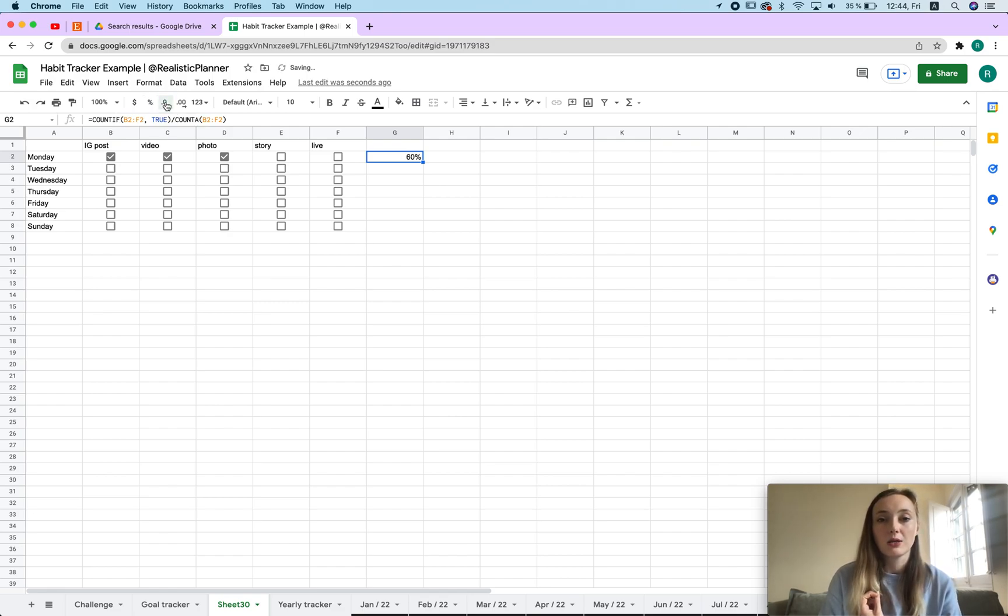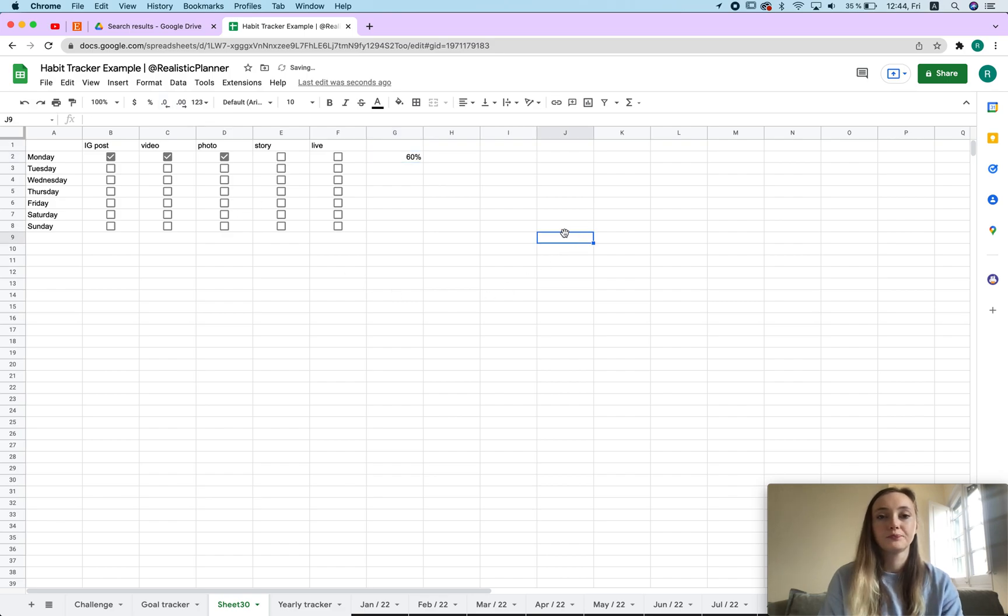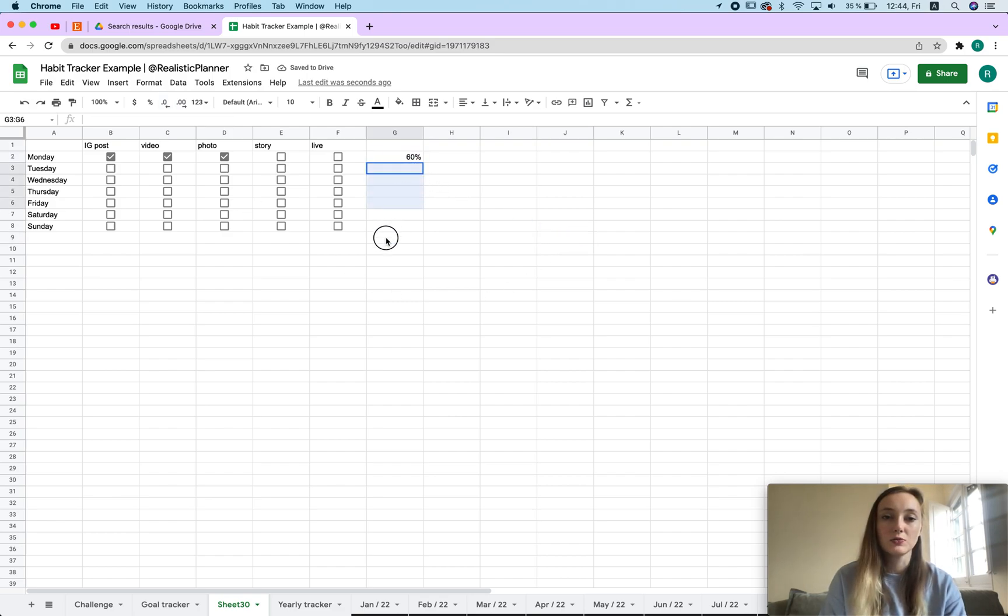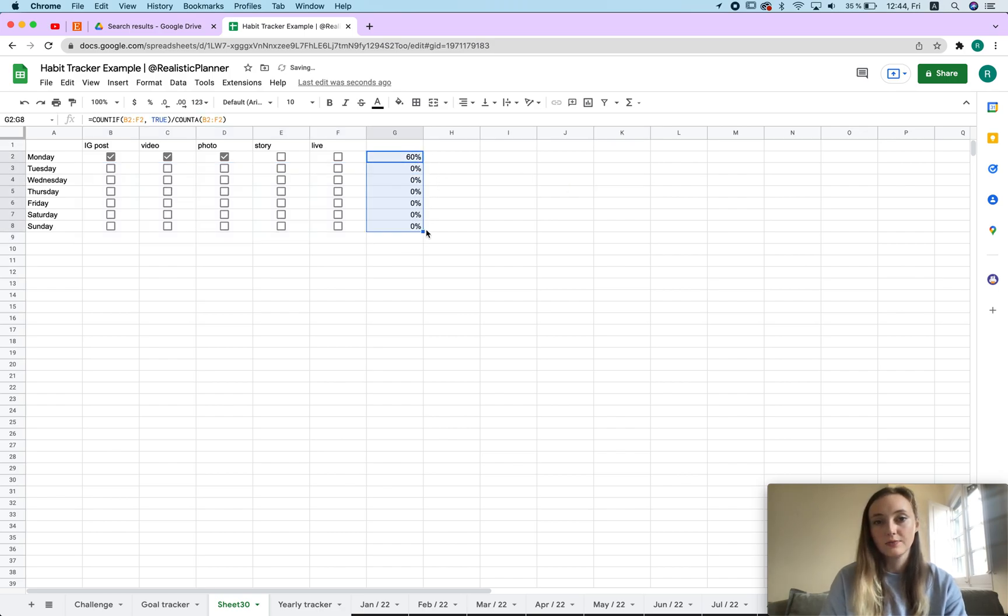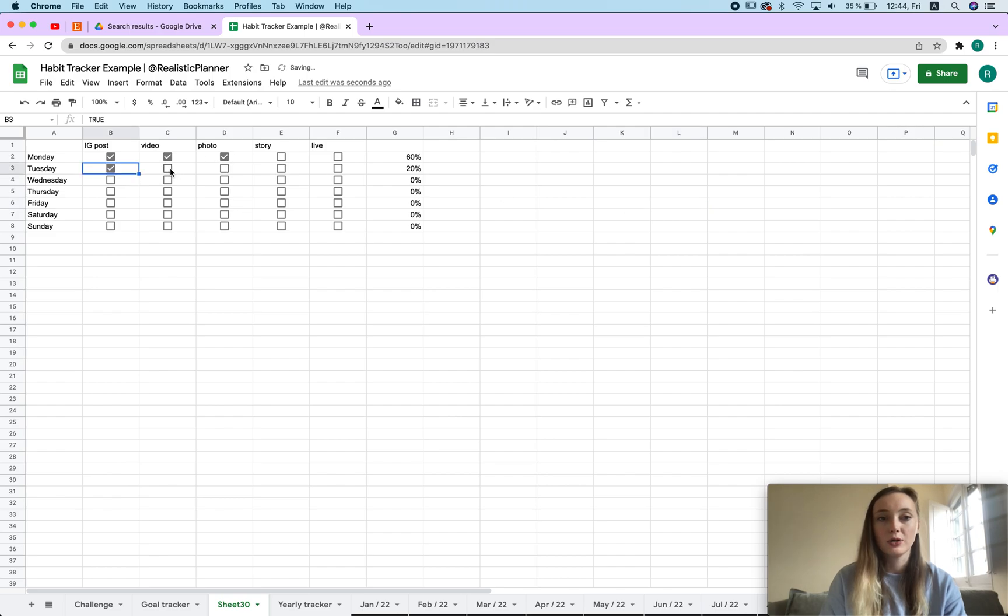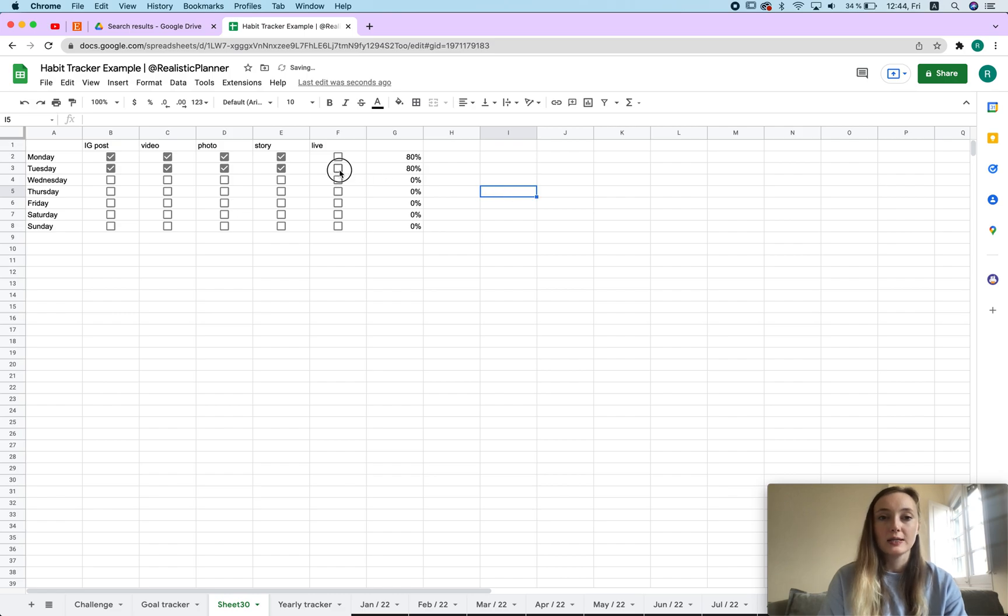Now the number is changing. You probably want a percentage here, so then you can just click this icon here and it's going to format it as a percent. You can also make it smaller. Now if you want it to be the same over here, all you have to do is select this, select this blue square and drag it out. That's it.